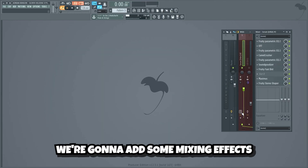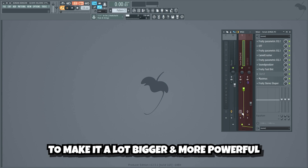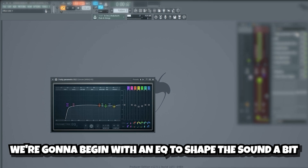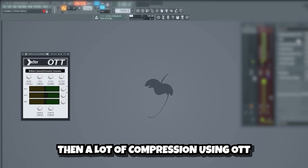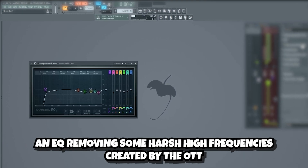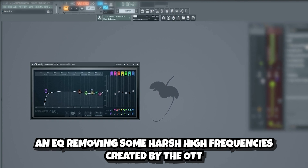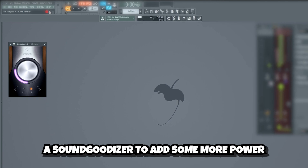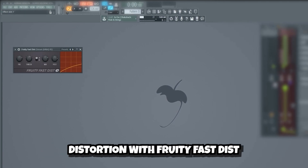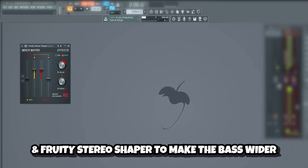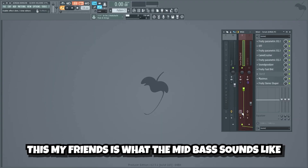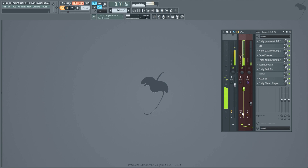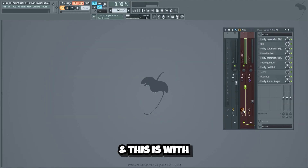Now that we have a nice sounding bass, we're gonna add some mixing effects to make it a lot bigger and more powerful. We'll start by mixing the mid-bass. We're gonna begin with an EQ to shape the sound a bit, then a lot of compression using OTT, an EQ removing some harsh high frequencies created by the OTT, distortion and compression using Camel Crusher, another EQ, a soundgoodizer to add some more power, distortion with Fruity Fast Dist, and Fruity Stereo Shaper to make the bass wider. This is what the mid-bass sounds like without the mixing effects — and this is with.